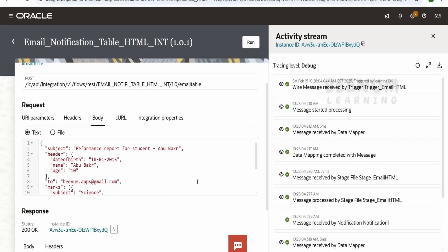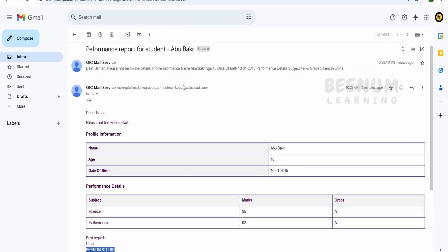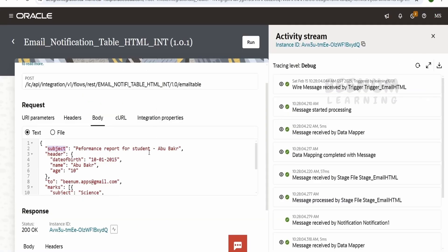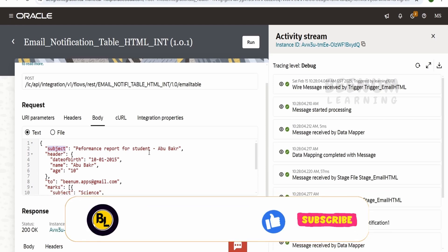First I will show you how my email notification is triggered. I have exposed this integration over a REST protocol. In the request I am accepting a JSON payload, and in that JSON payload I am accepting the subject that has to be sent in the email notification. The subject is coming from the REST payload. If you want to send data by pulling it from a REST API or from the database, you can internally achieve that using the respective adapters in the integration.